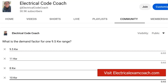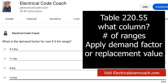This answer is going to be found in Table 220.55. So we're in Article 220, looking specifically at Table 220.55. The first thing we ask ourselves is what column does our range fall in — columns A, B, or C. In this case, it's going to fall into Column C: ranges that are not over 12 kW but are greater than 8.75 kW.